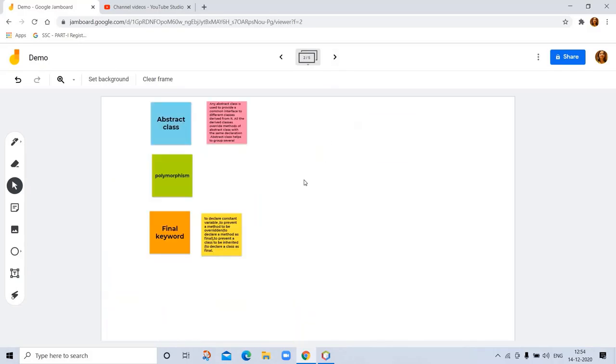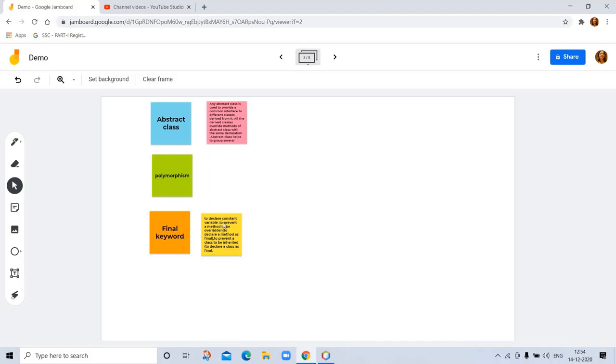Final keyword is used to declare constant variables, to prevent a method from being overridden by declaring a method as final, and to prevent a class from being inherited or to declare a class as final. If we declare the constant variable with final keyword, we can't override or inherit that class.